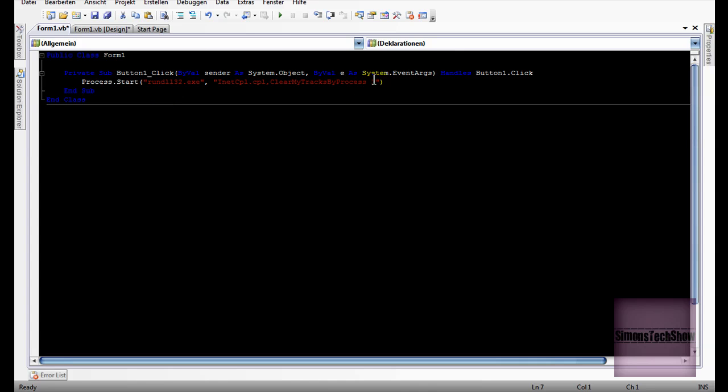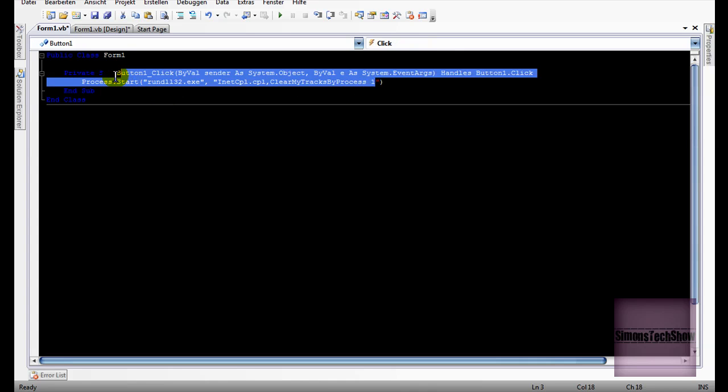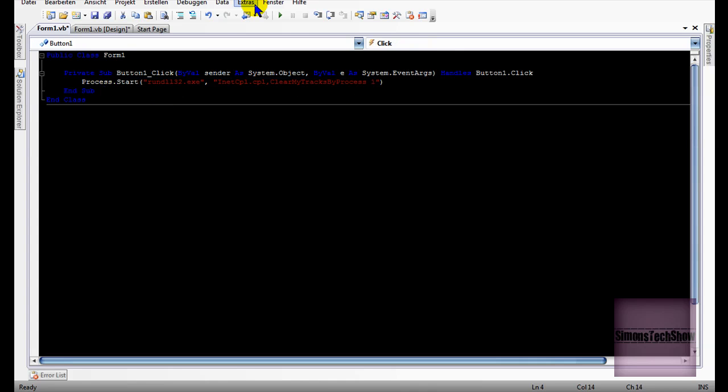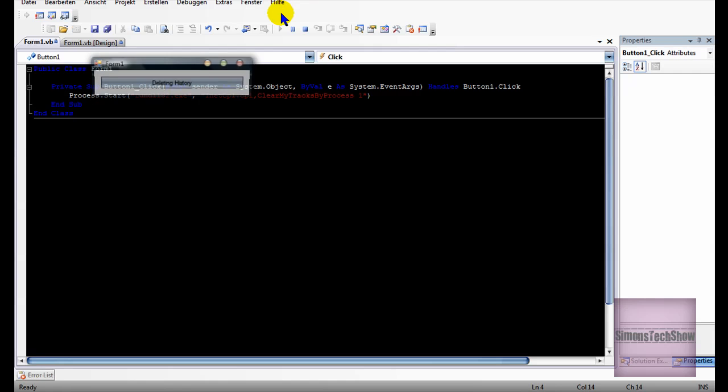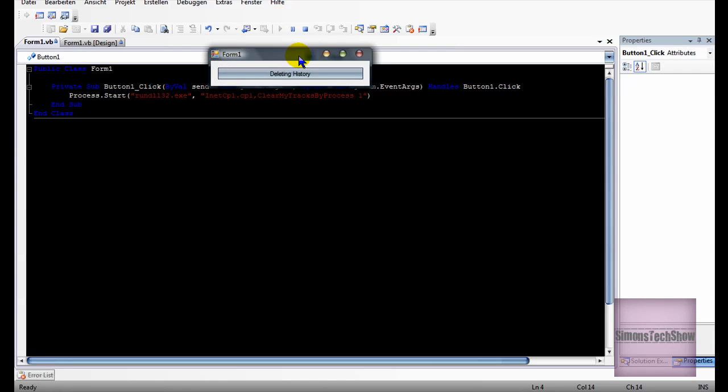So that's all you'll need to do this function. So if I start the program now, I'll click the button.